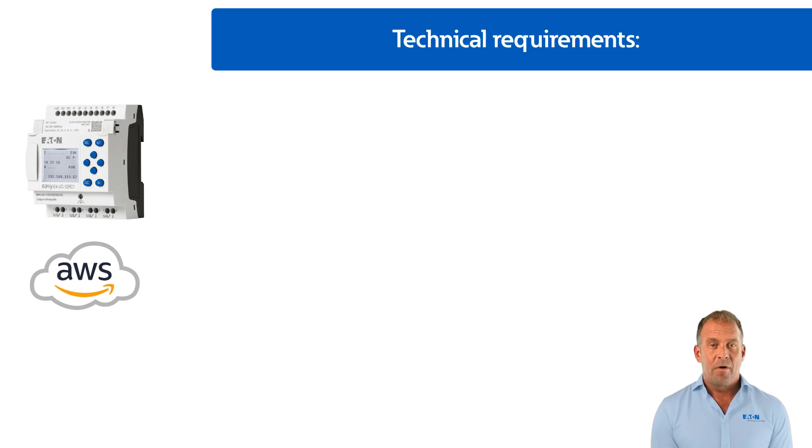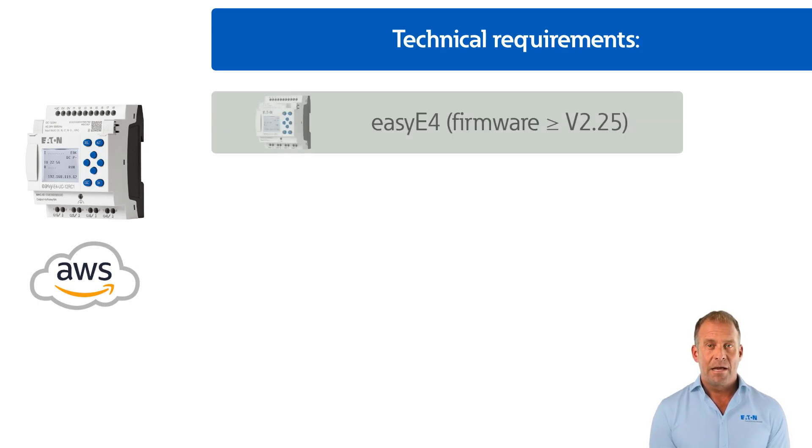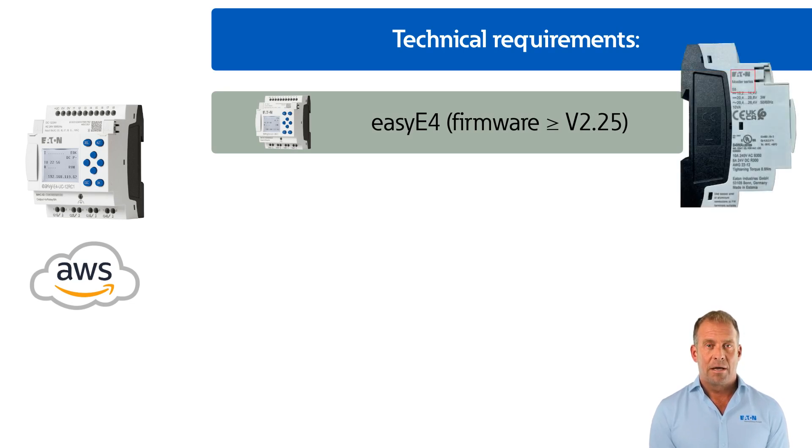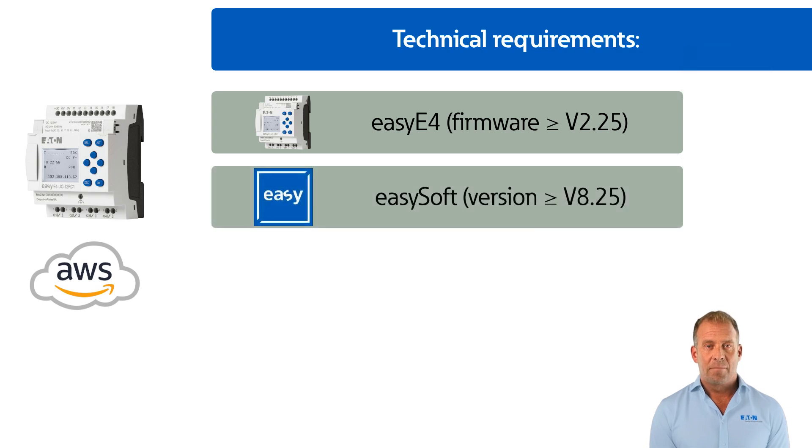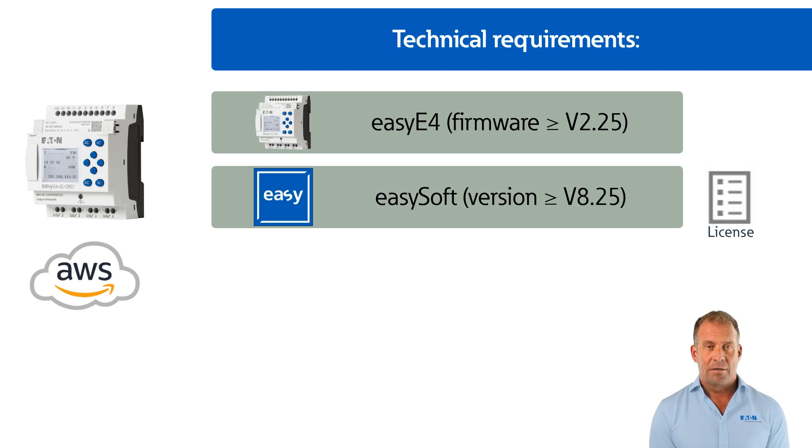The following technical requirements must be met. An EZ4 basic device with firmware version 2.25 or higher and hardware version 0.8 or higher. An EZSoft programming software version 8.25 or higher. A license is required for the EZSoft programming software.